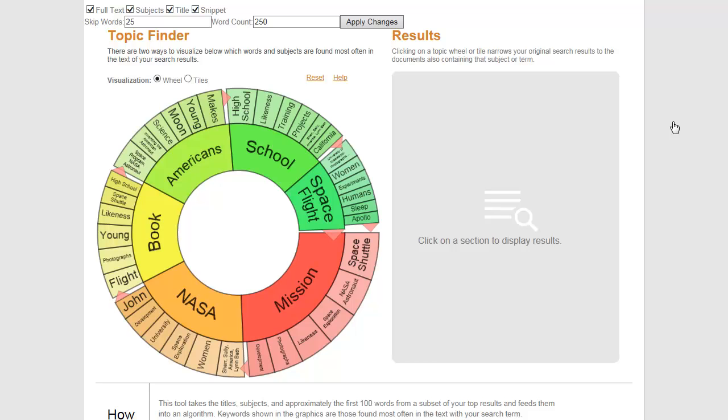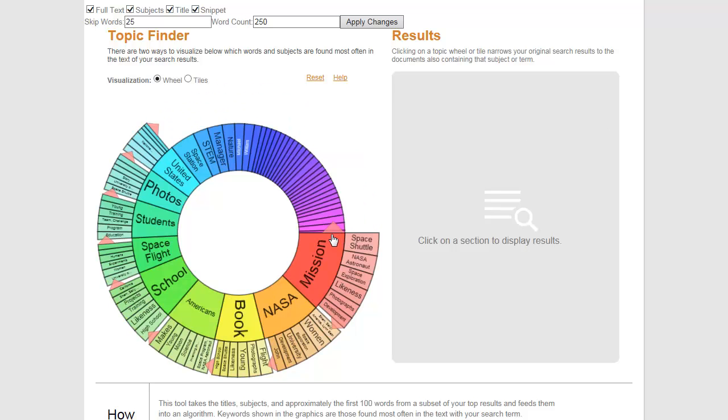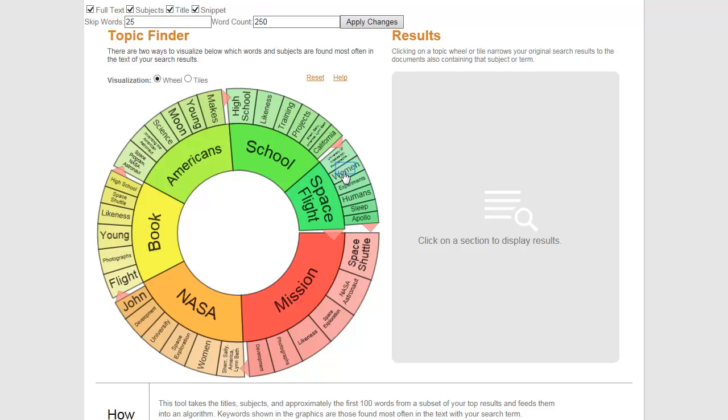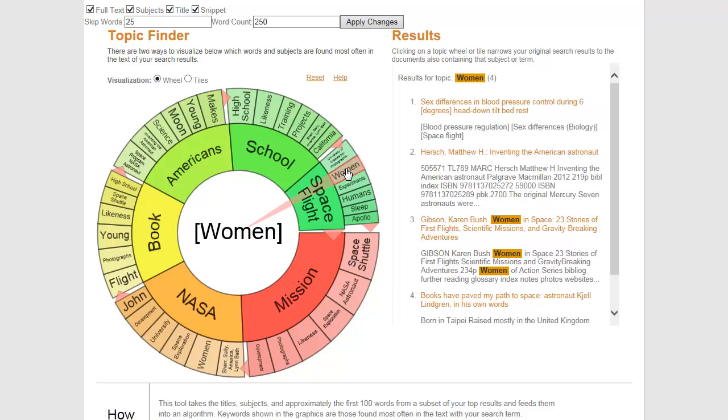Click on an arrow to expand the ring to view additional terms. Click on a term to view a list of results. Select an item from the results list to view the document.